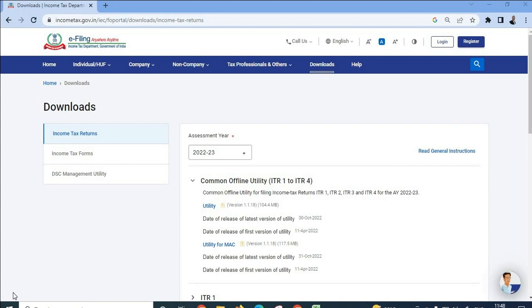We were notified by our subscribers that they are getting some errors when they are filing ITR. We researched on this topic and now we have come up with the solution. Let me show you a demo and then we will see what the error is and how to resolve it.